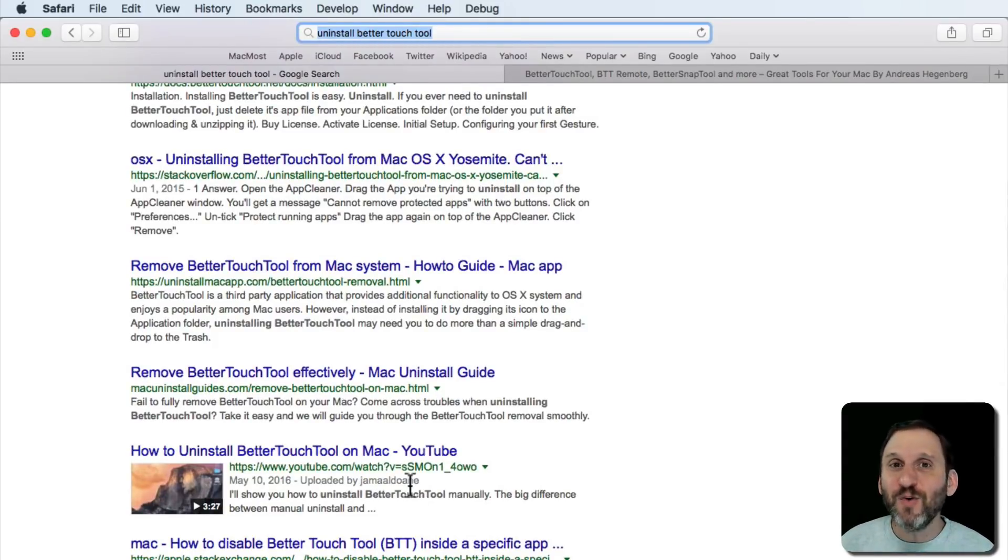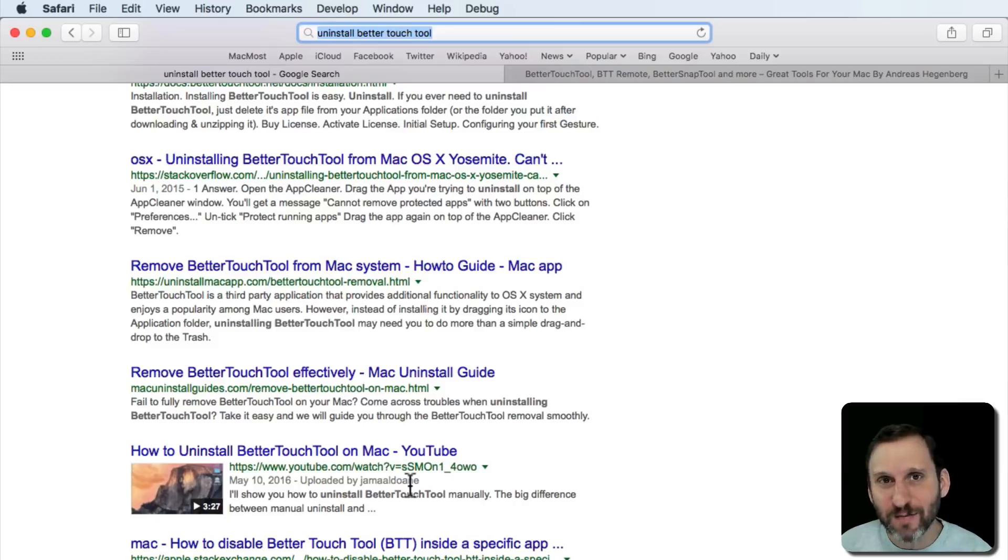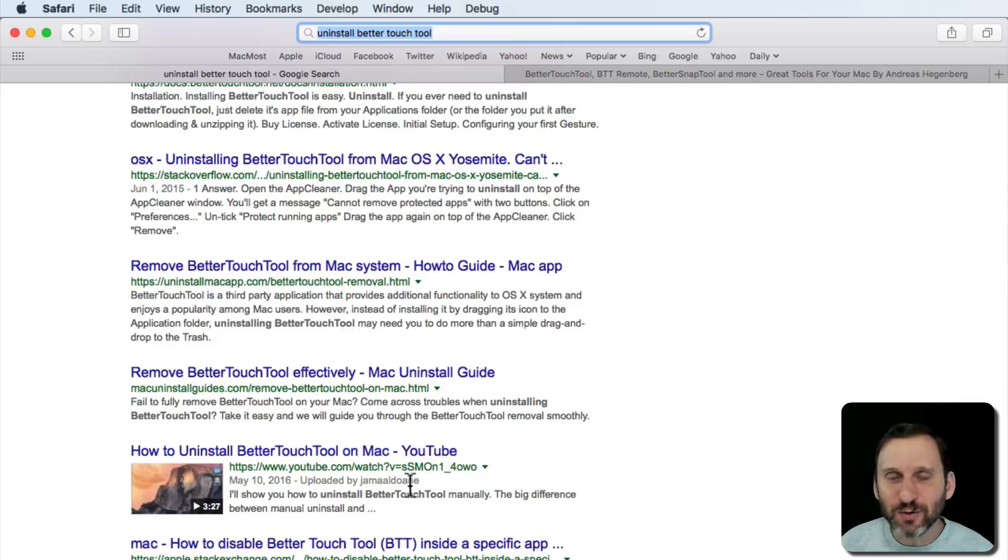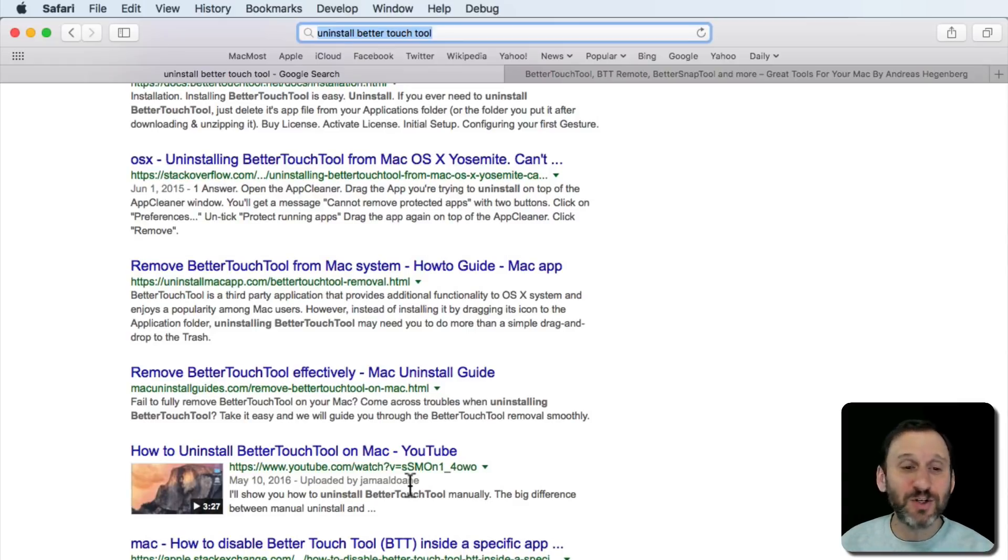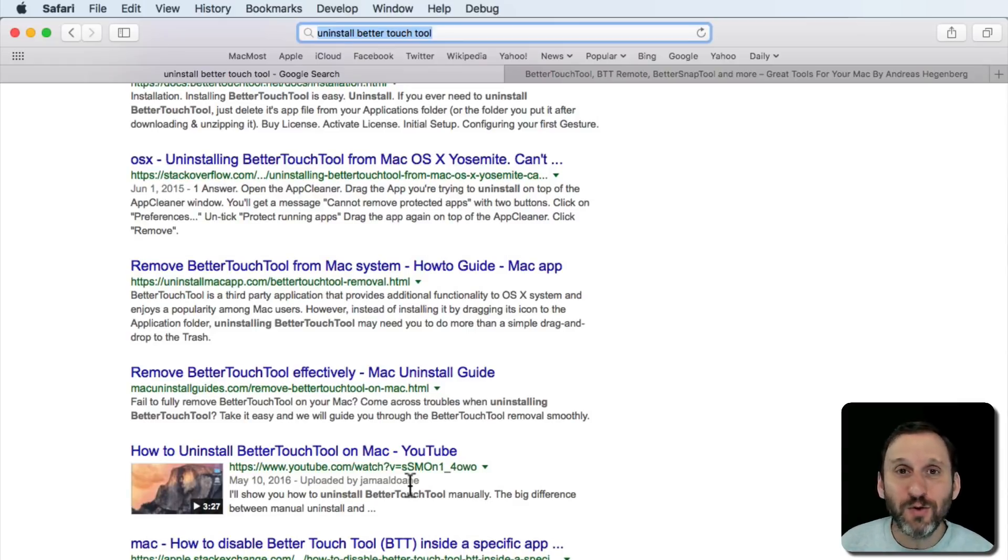If you click on these, I won't show you any of them, they're actually going to try to sell you cleaner tools and uninstaller tools and things you don't need. These are things that are just going to do exactly what you can do yourself.